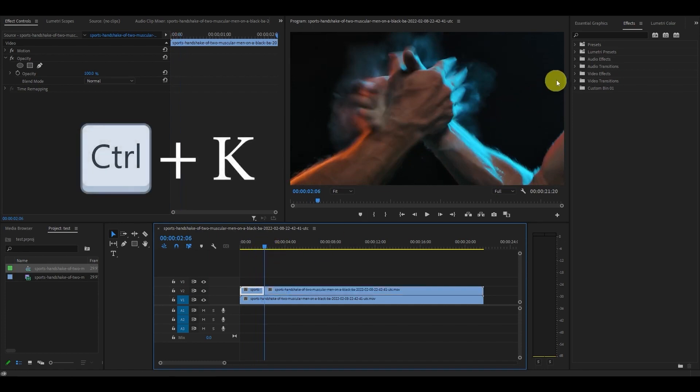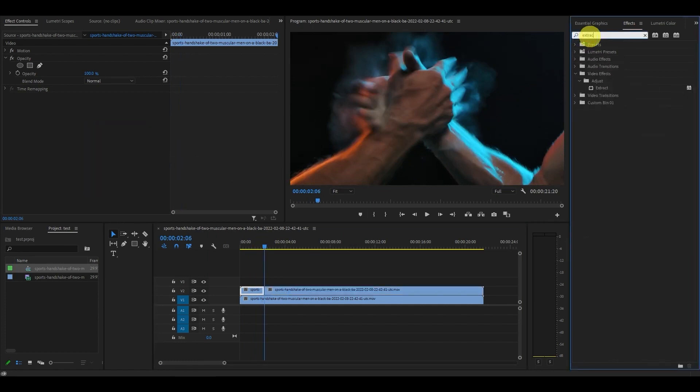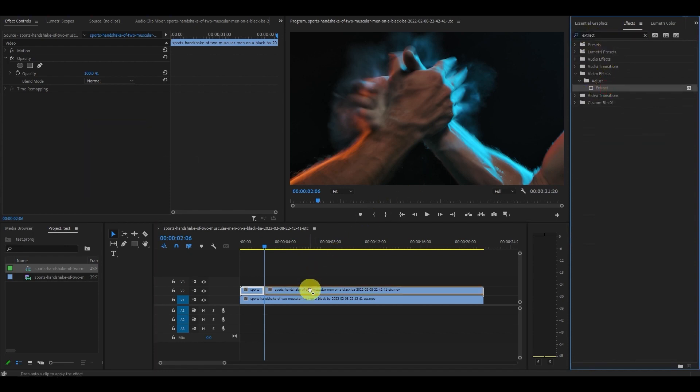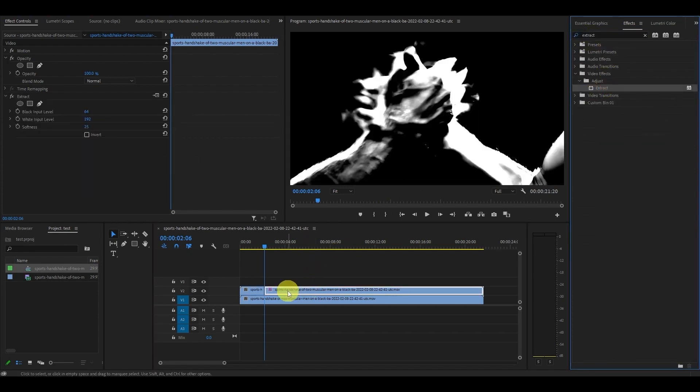Now head over to the Effects panel and type in Extract and drag this on the top right clip you just cut. This will separate our original clip with the point of impact effects.